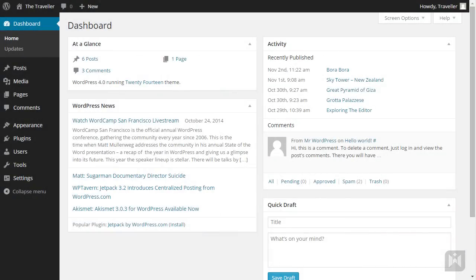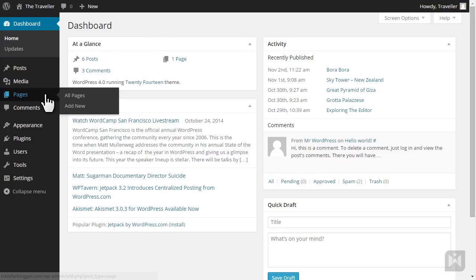First we'll have a look at the pages interface. Using the left navigation, hover over pages and click add new.